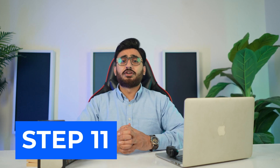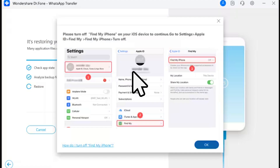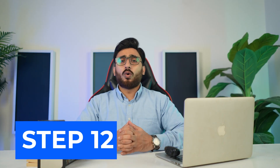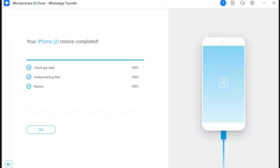Step 10: Observe restore progress. The next screen displays the progress of the WhatsApp Business restore. Step 11: Turn off Find My feature. A prompt appears on screen asking you to turn off the Find My feature on your iOS device. Open iPhone Settings, select your name at the top, navigate to Find My, and turn it off using the toggle button. Once done, click 'OK' on the computer screen to continue.